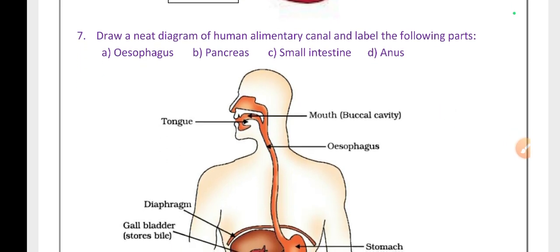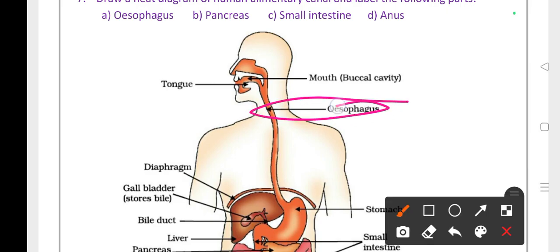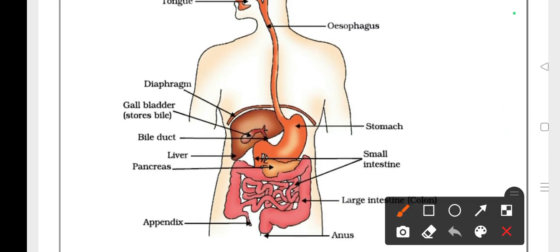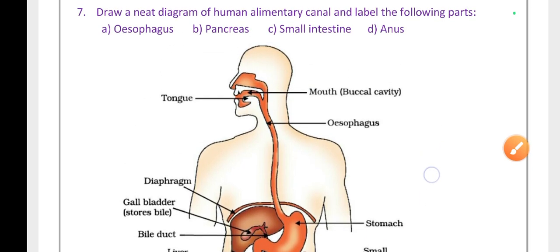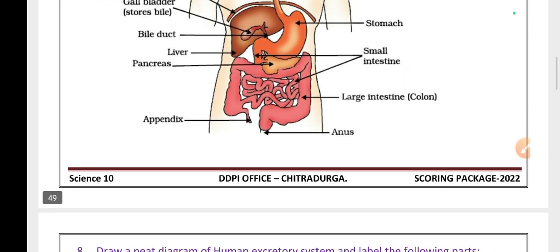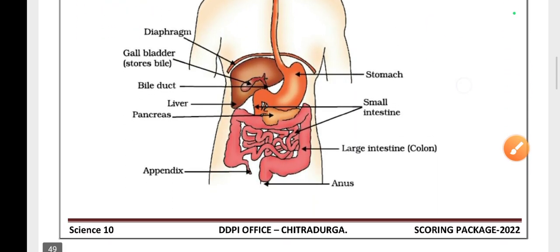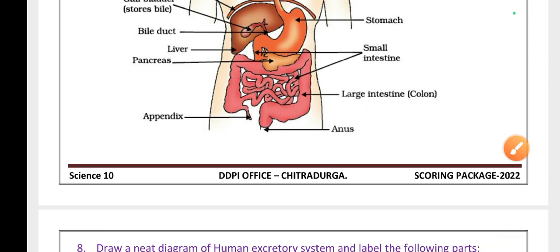Draw a neat labelled diagram of the human alimentary canal and label the parts. The parts include the esophagus (food pipe), pancreas (which produces two enzymes: insulin and glucagon), small intestine, and anus. Excretion is done through the anus.